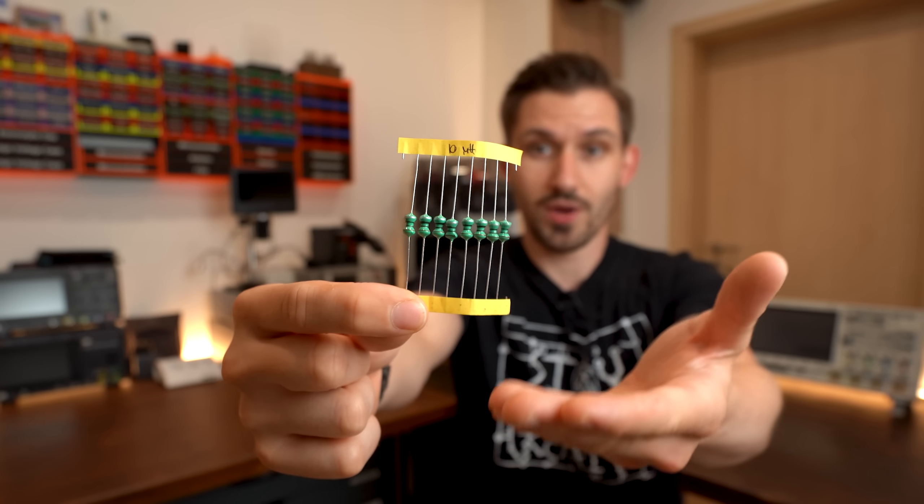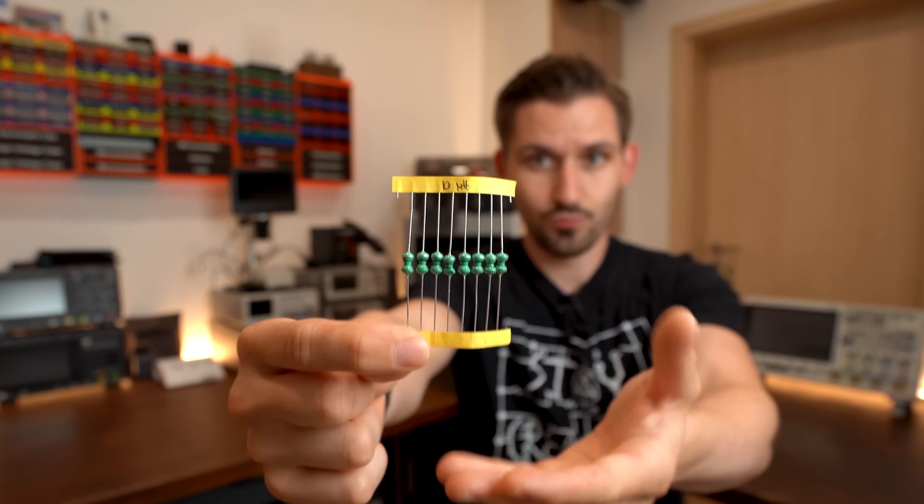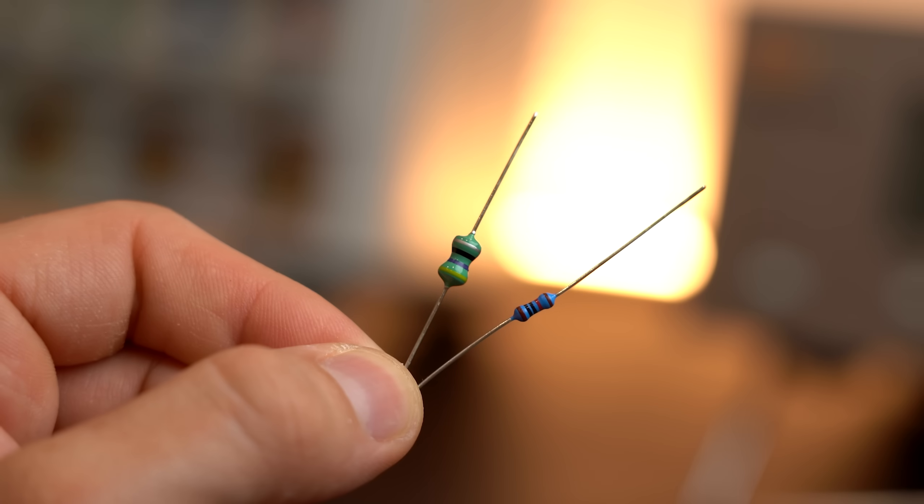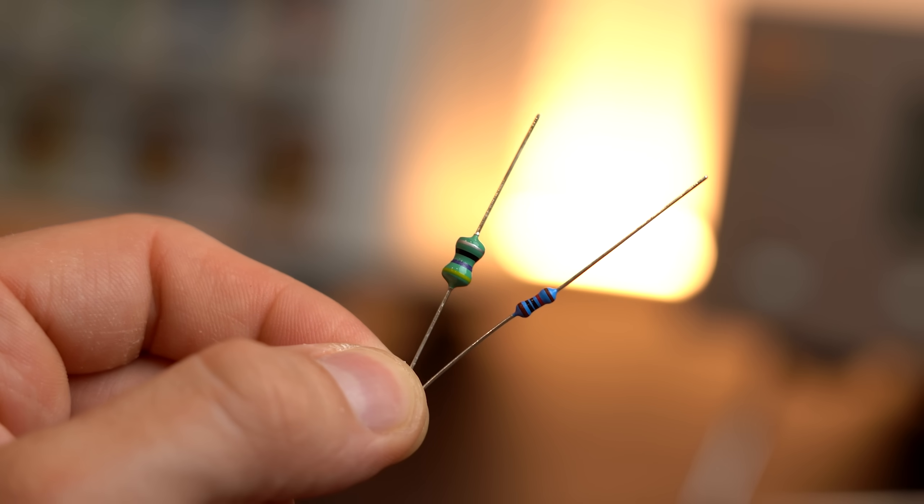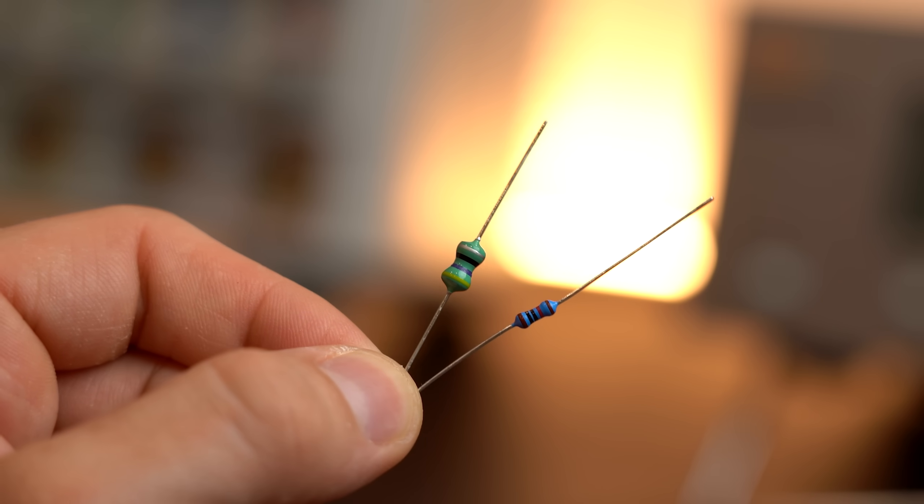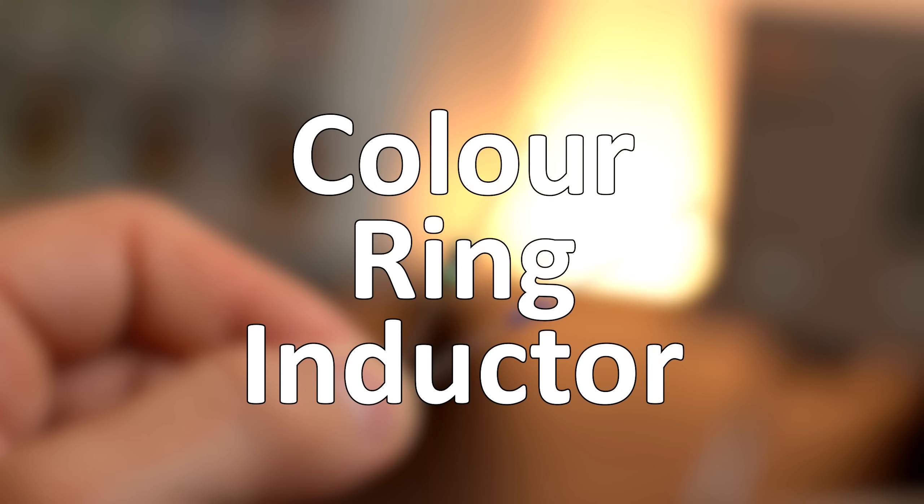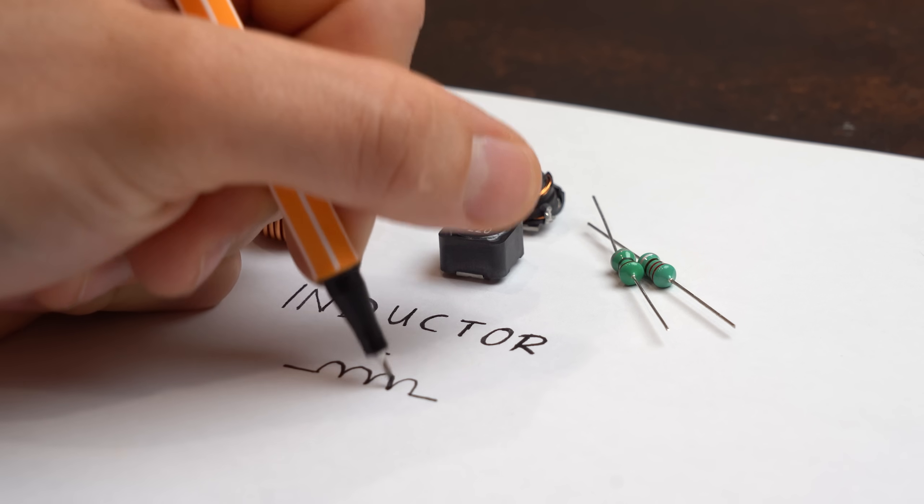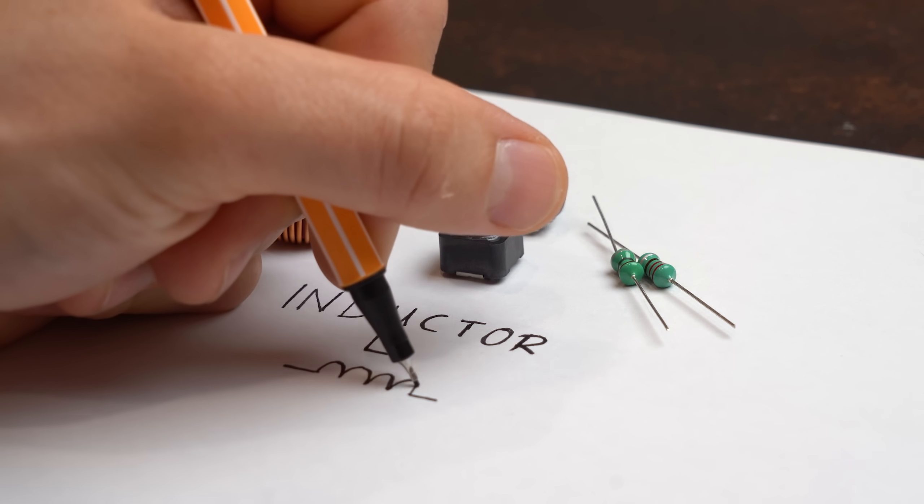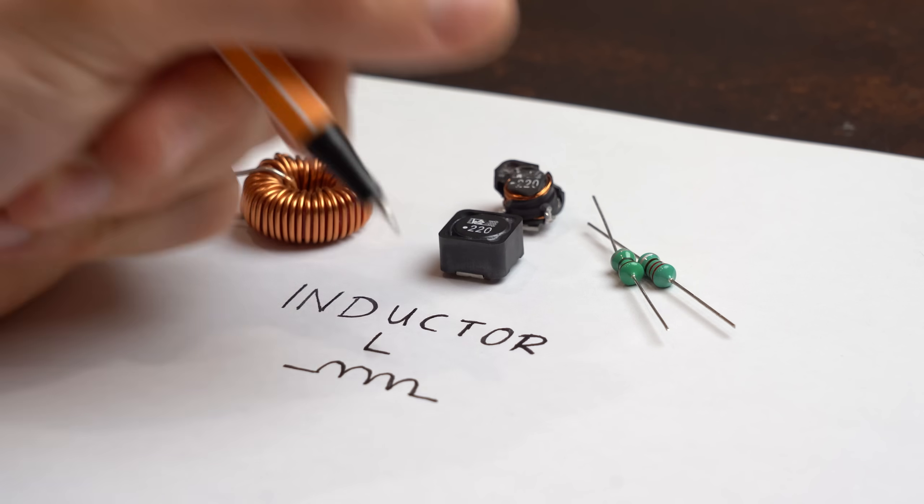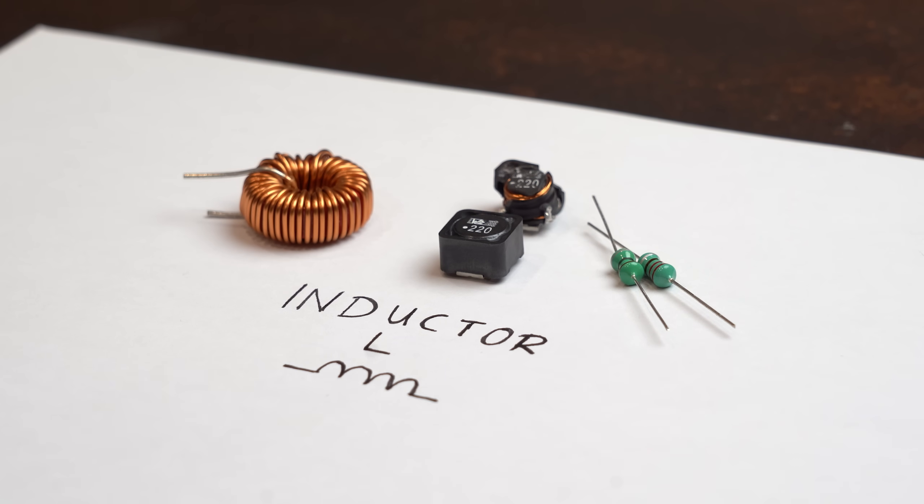And then you got these things right here which look a bit like resistors but are in fact so called color ring inductors, meaning yes, they are also inductors like the other two before.